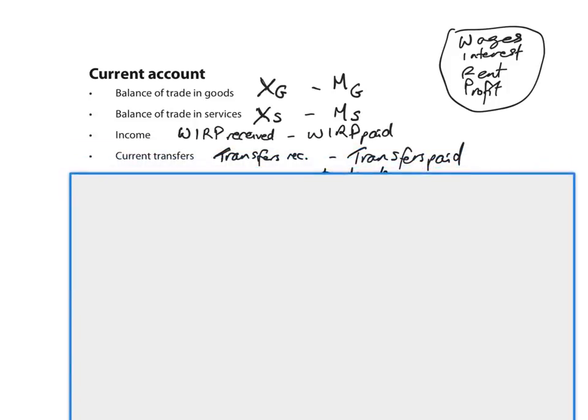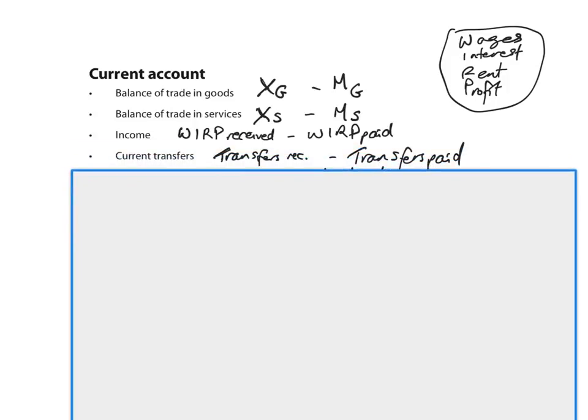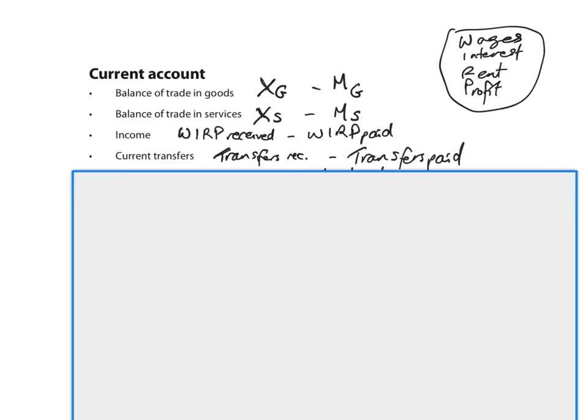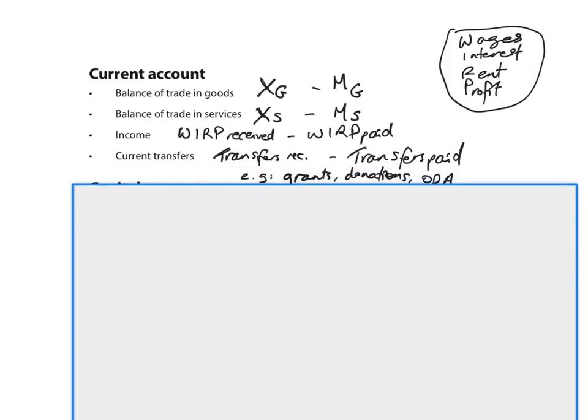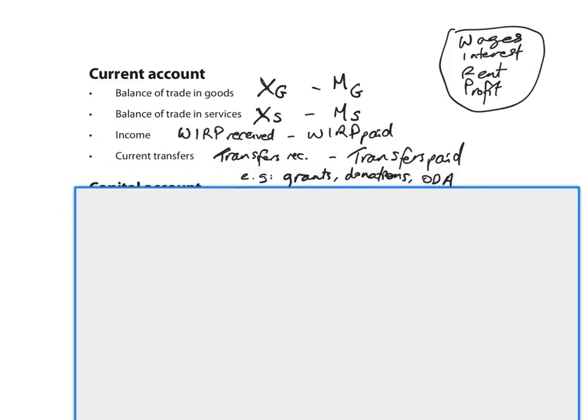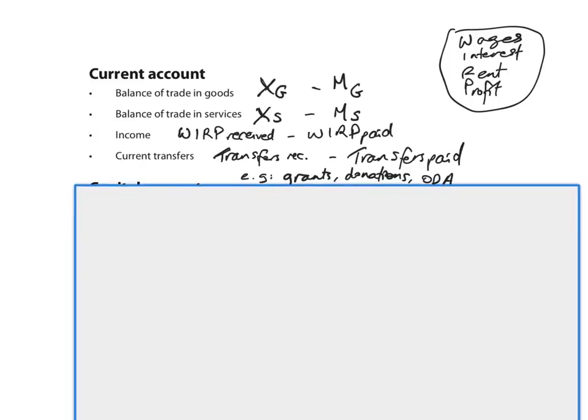The last component is current transfers. So all current transfers received minus all current transfers paid. What are current transfers, you might ask? Transfers are receipts of money that are given with no good or service in exchange. So a very good example is like grants, donations. Say there's been a hurricane and the country's received donations from the international community. Official development assistance, so aid between governments. These are all current transfers.